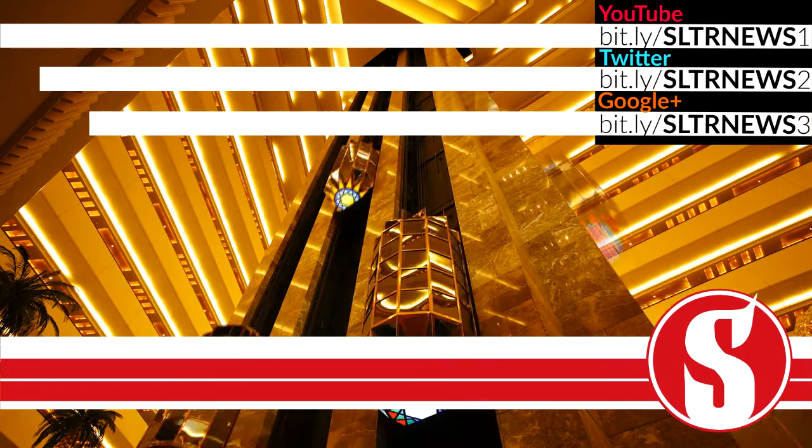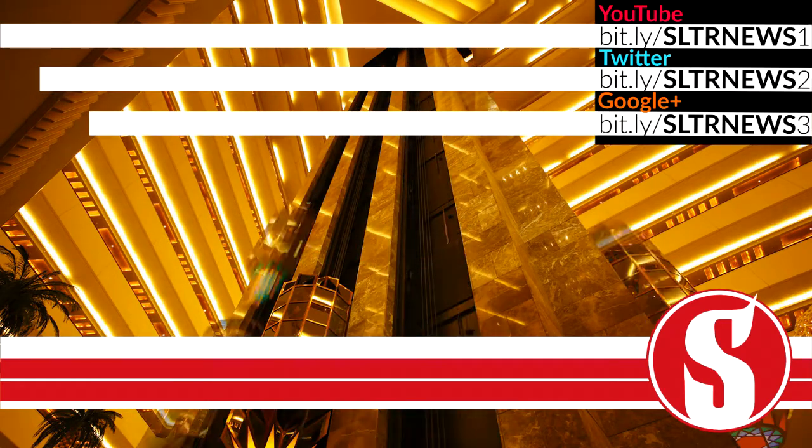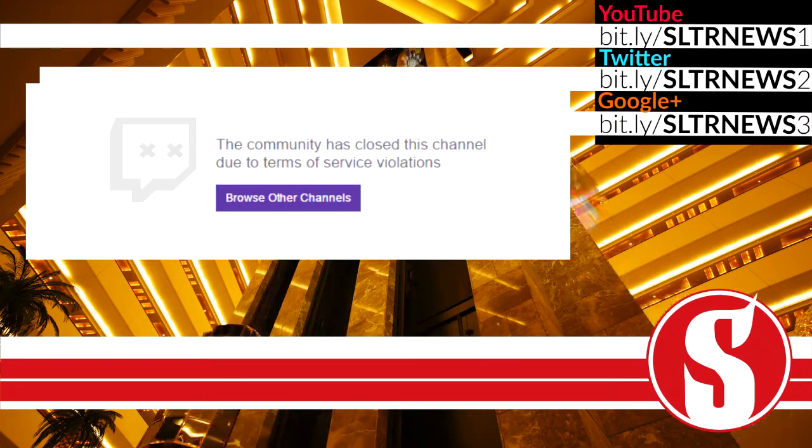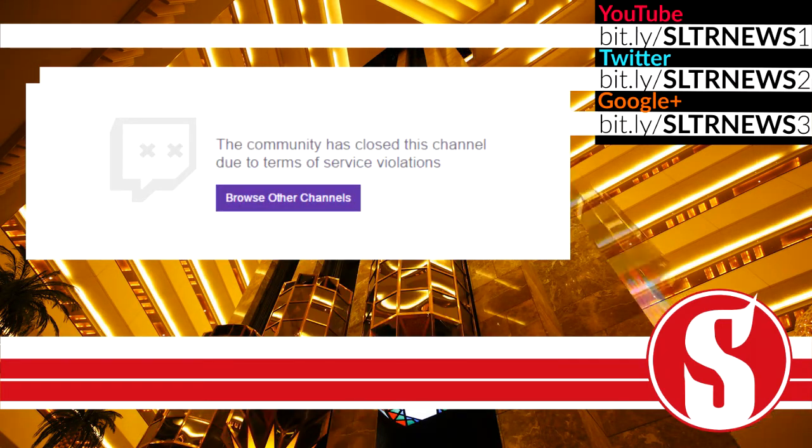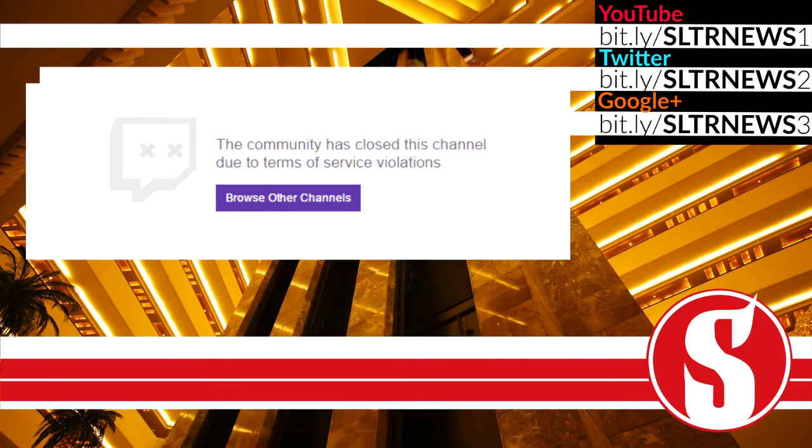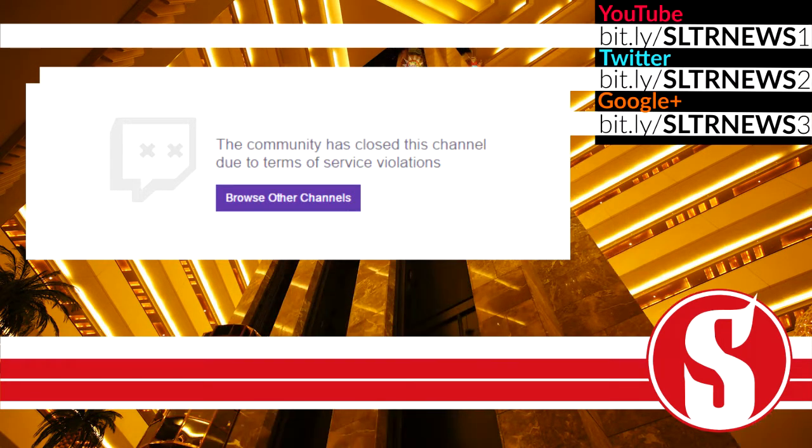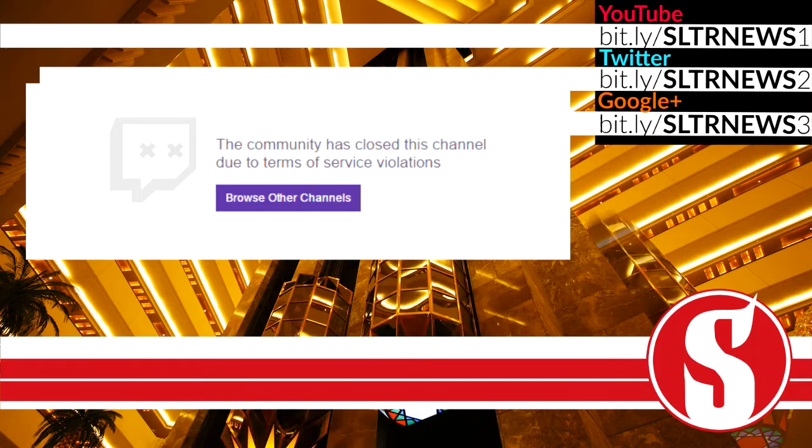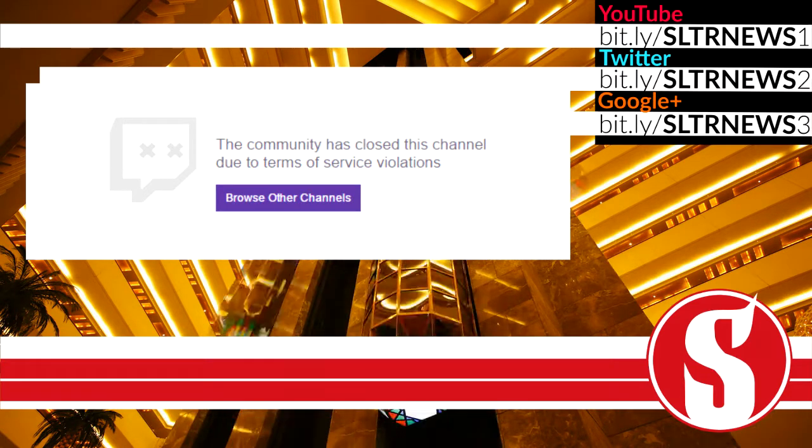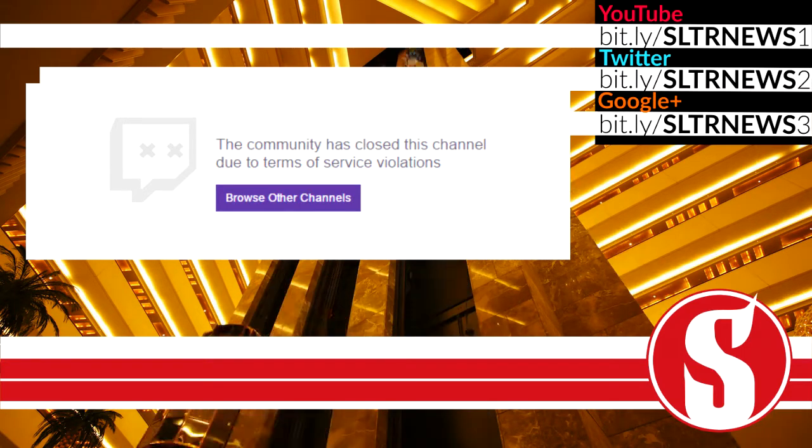Well, today Phantom Lord was actually banned on Twitch. Pretty much they closed his channel and I don't really know if that means that he's banned permanently, if he's suspended, or what's going to happen with this channel. But it is gone as of right now.